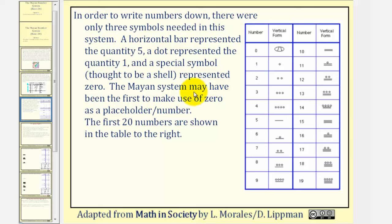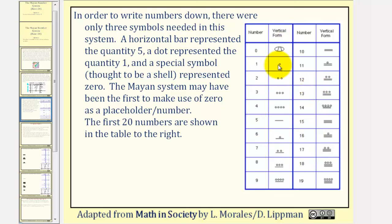The Mayan system may have been the first to make use of zero as a place holder or number. The first twenty numbers are shown in the table to the right, so you may want to pause the video to look it over. Notice how one through four are just one through four dots, five is the horizontal bar, six is the horizontal bar with a dot, and when we reach ten, we have two horizontal bars, and so on.